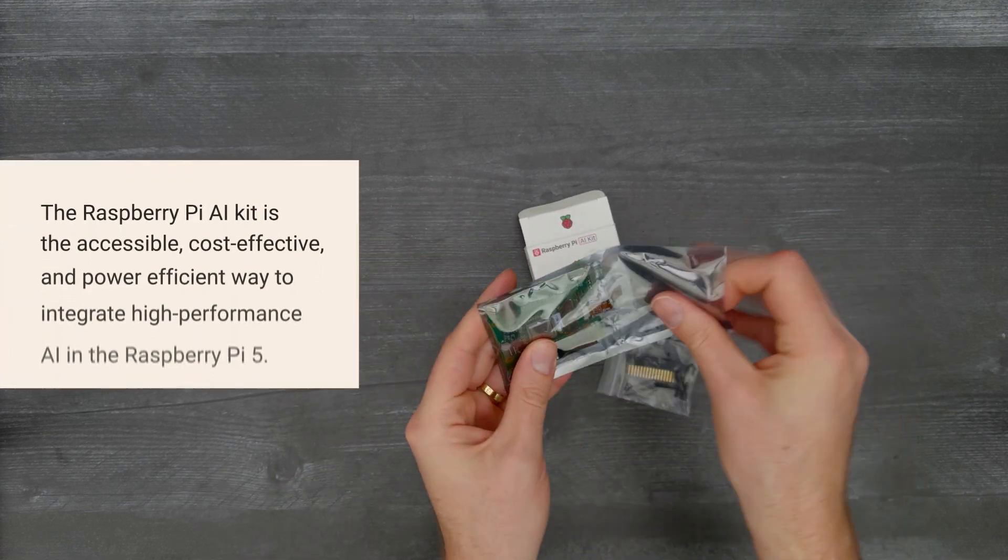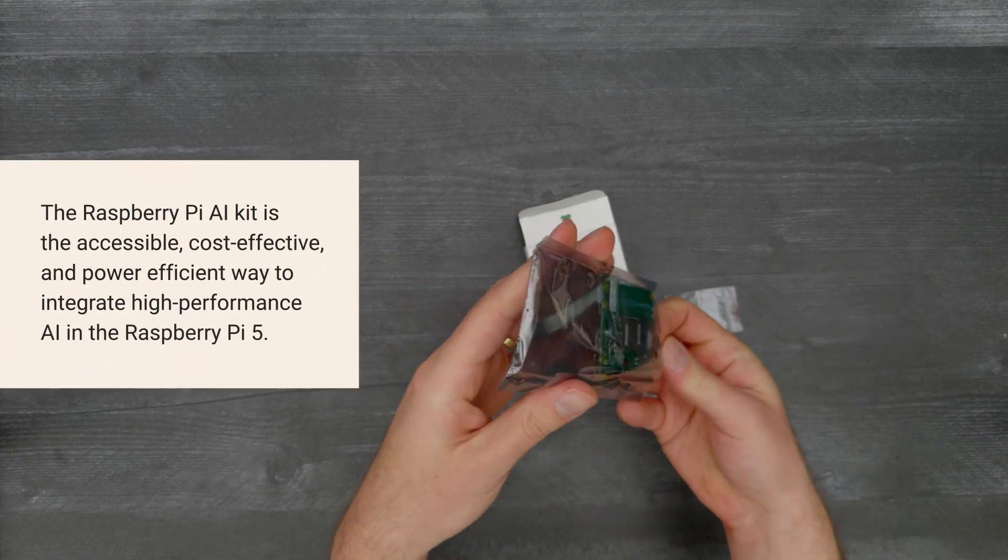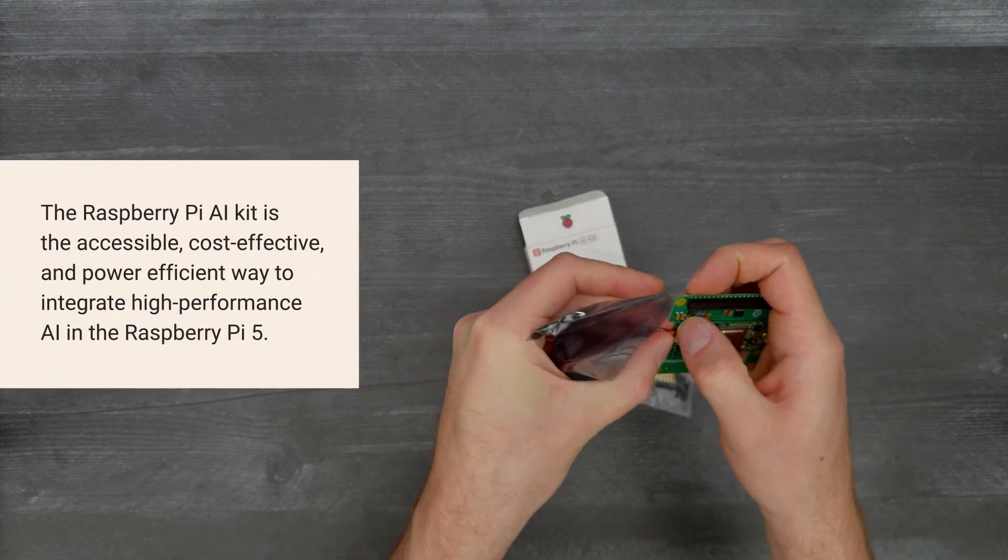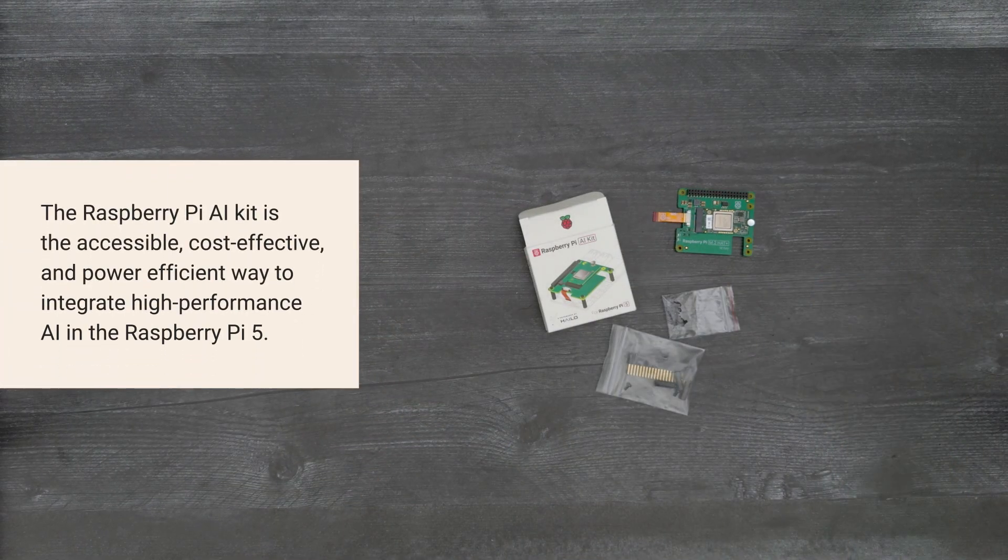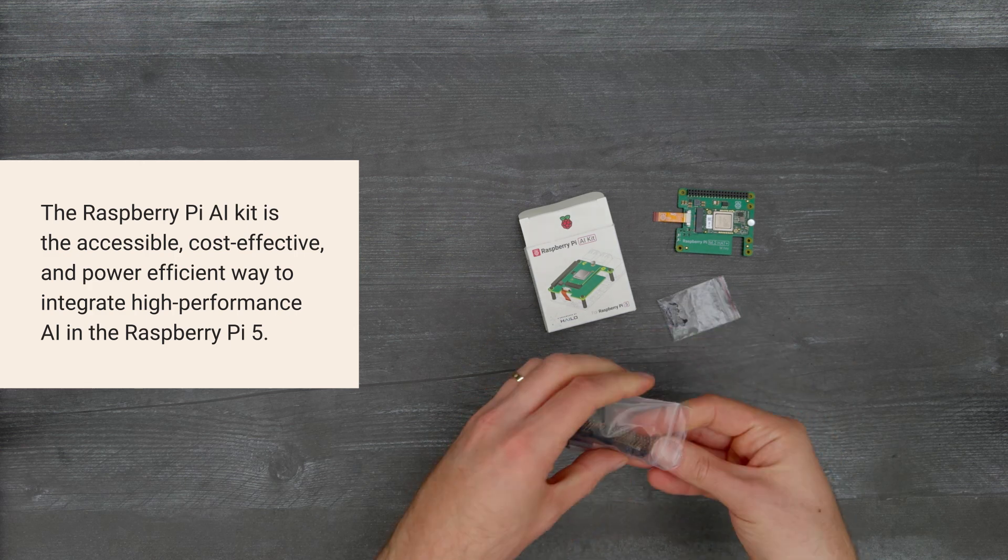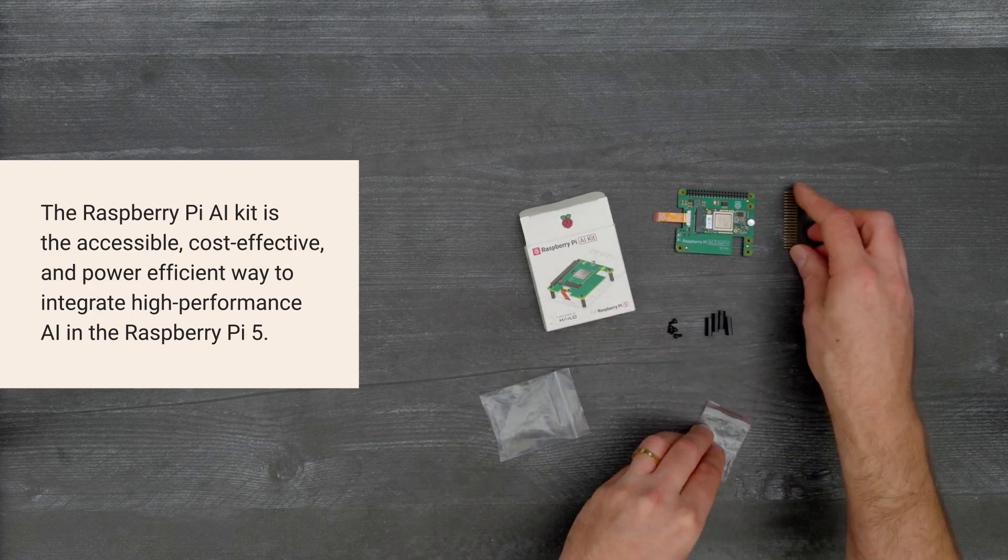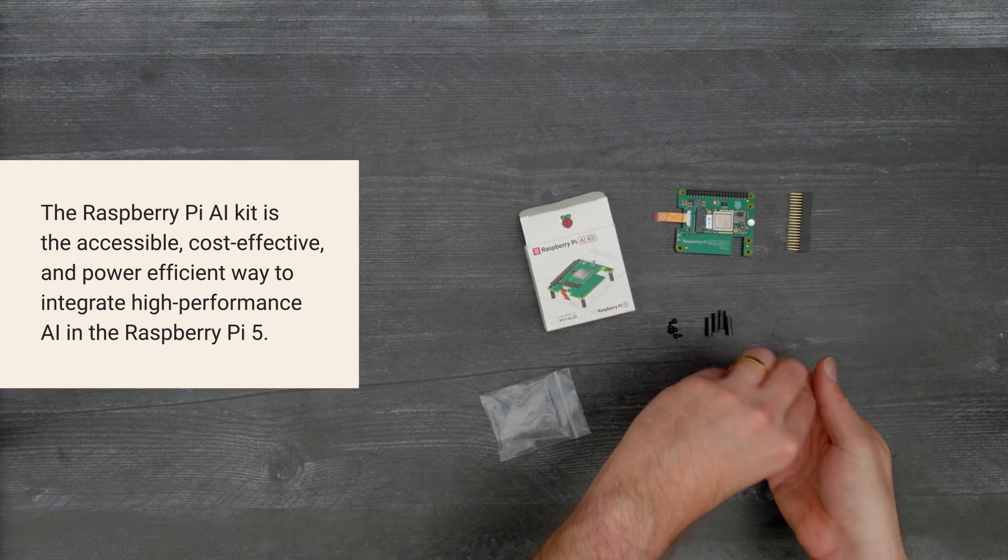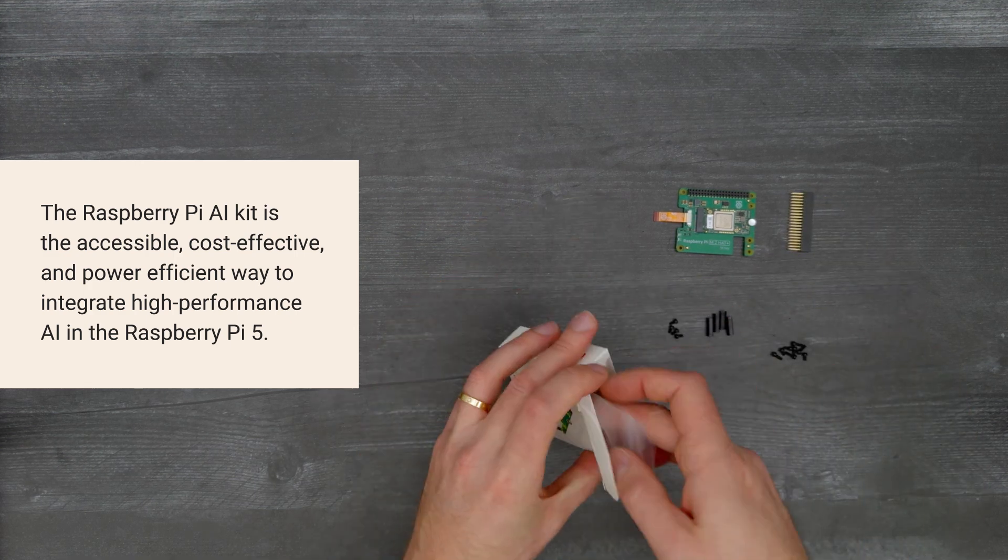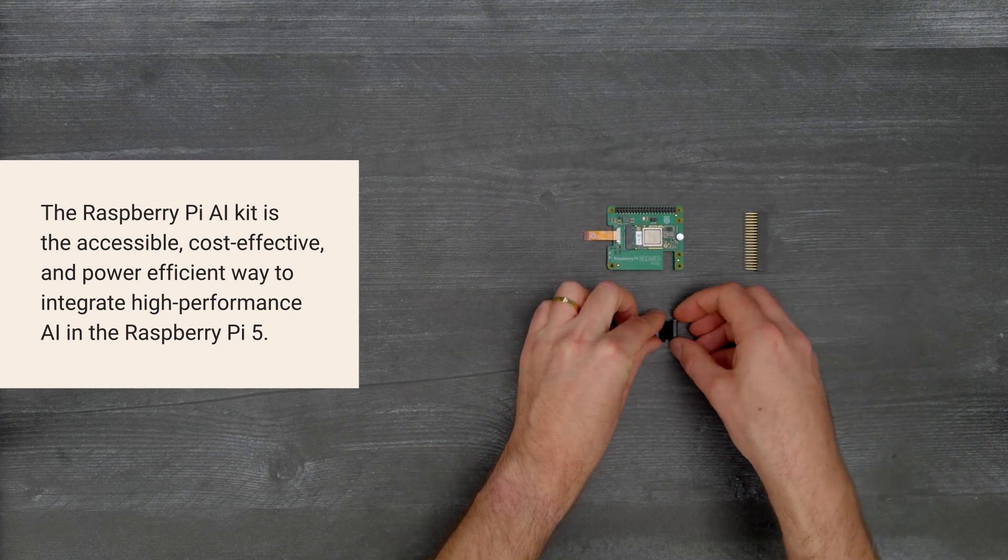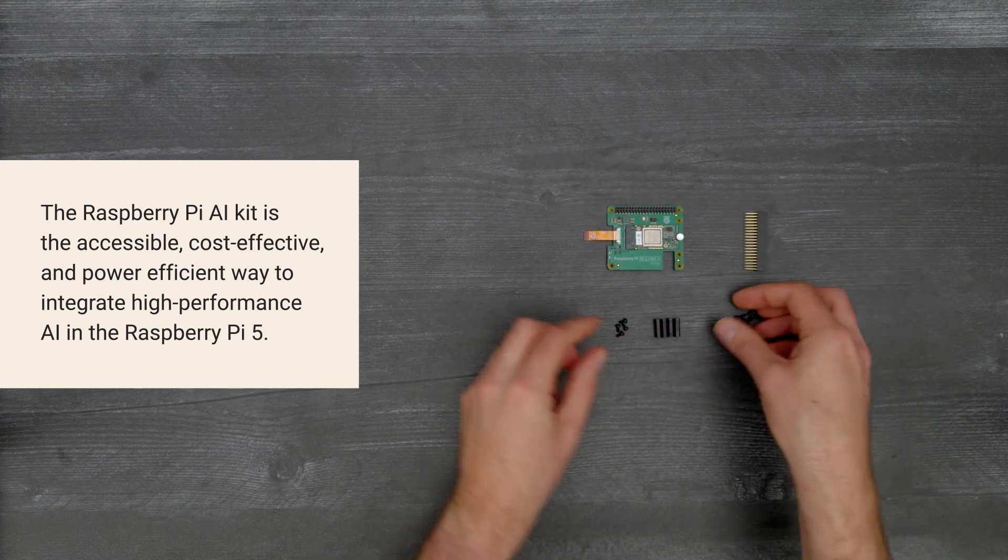This kit combines the Raspberry Pi M.2 HAT Plus with a Hailo AI Acceleration Module for integrating cost-effective, power-efficient, and high-performance AI in the Raspberry Pi 5.